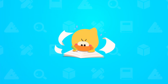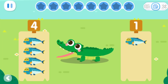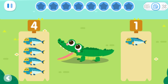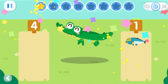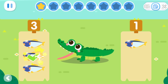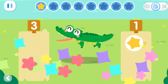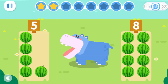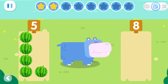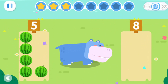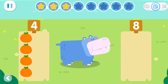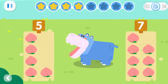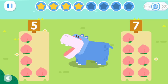Practice with Quacky! The crocodile wants to eat more fish — can you help it choose the set with more fish? The crocodile wants to eat more fruits — which set has more fruits? The hippo wants to eat more fruits — which set has more fruits?